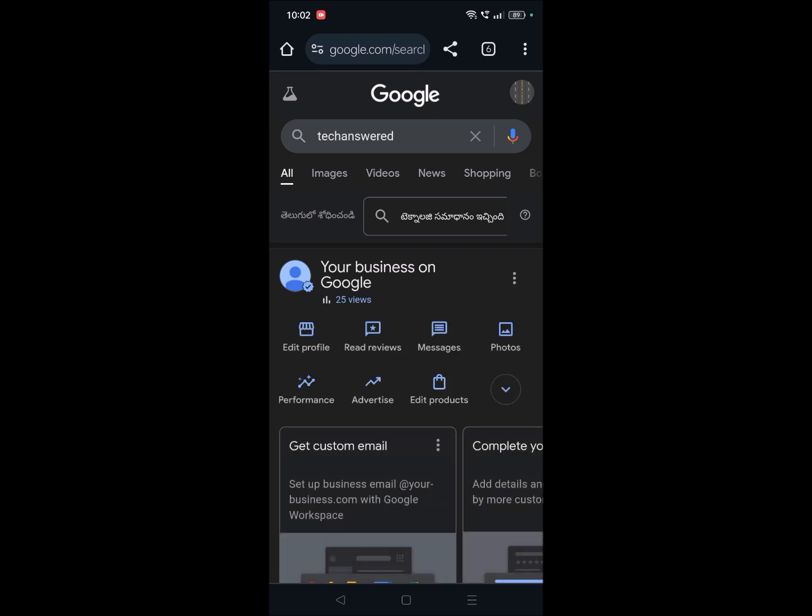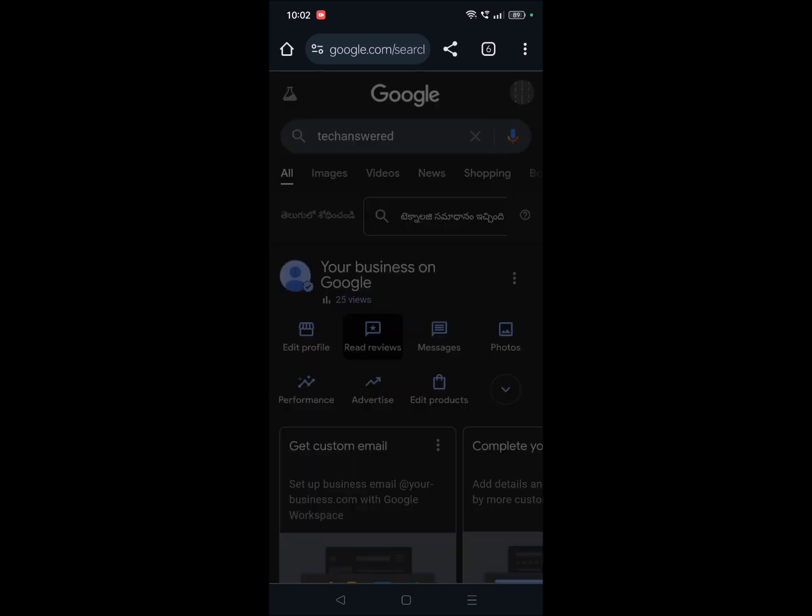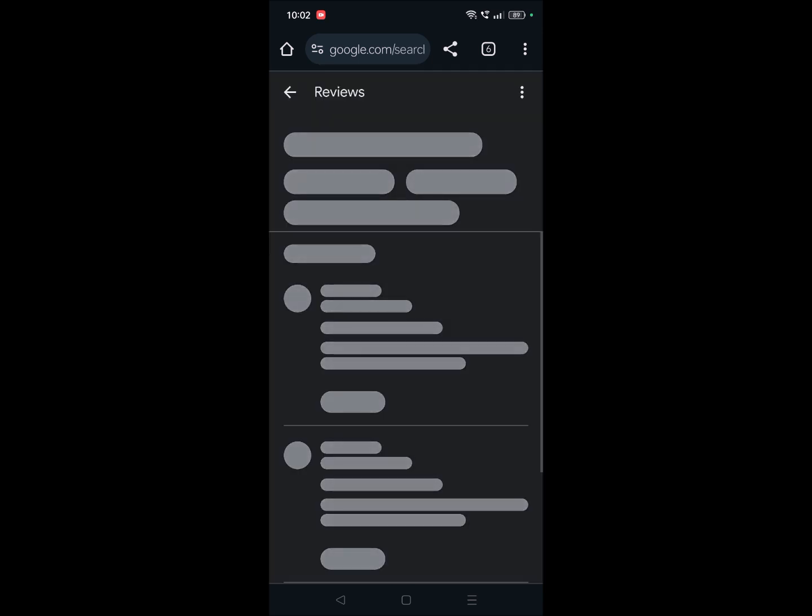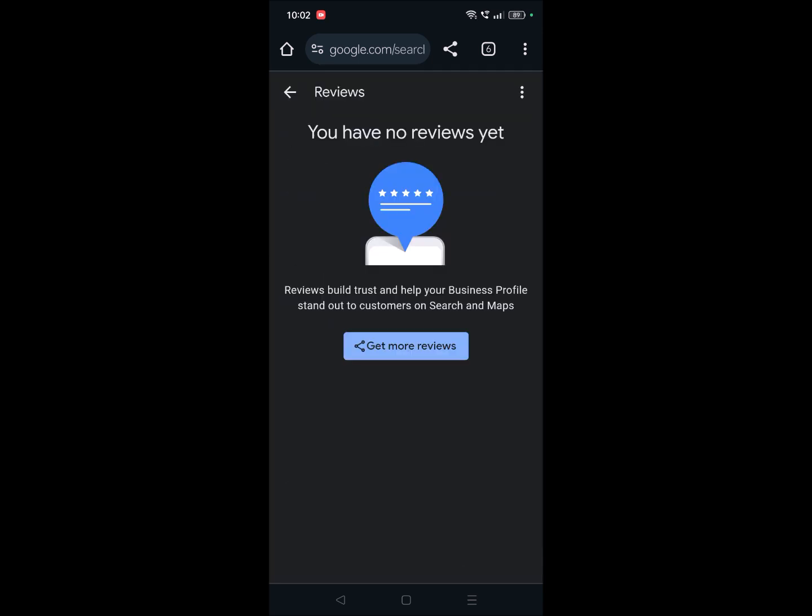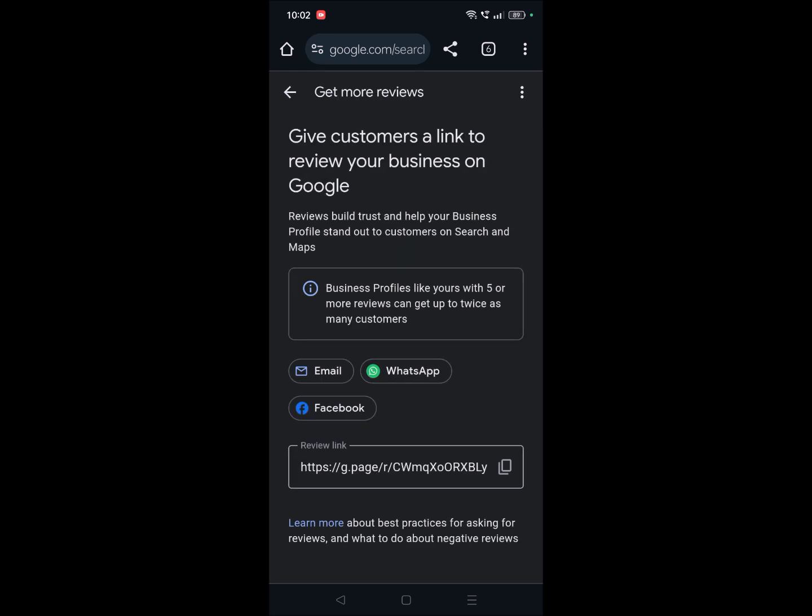You need to click on read reviews. Once you click on read reviews you'll get the option like get more reviews and here is the Google review link. You can copy this.